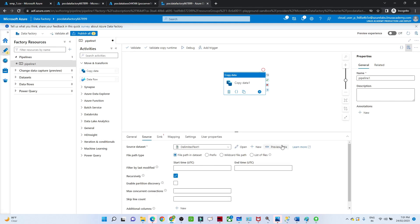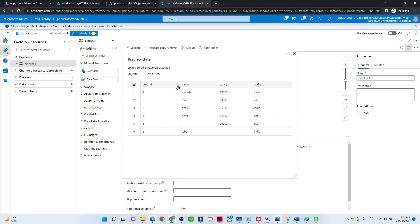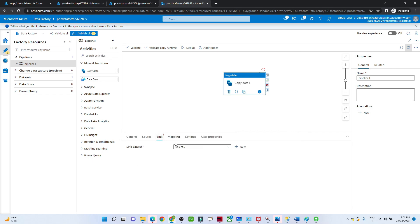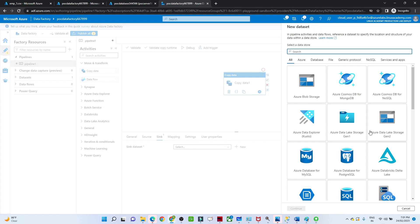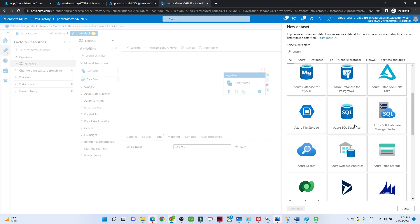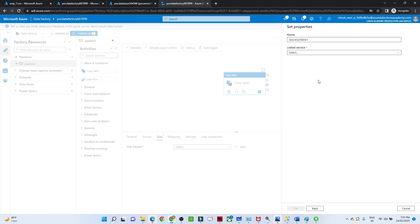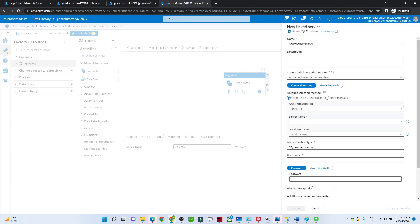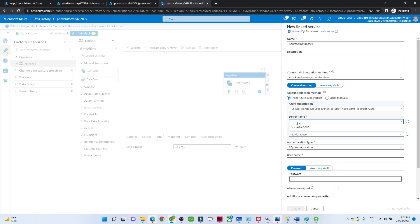Our source is now ready. If you click on Preview Data, you can see the data: employee ID, name, salary, and address from the source file. Now let's go to the Sink. I will click on New Dataset. The sink location is Azure SQL Database, so I select Azure SQL Database and click Continue. Then click New Linked Service to create a connection for the Azure SQL database.